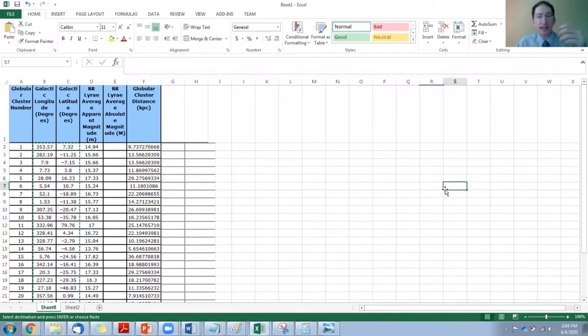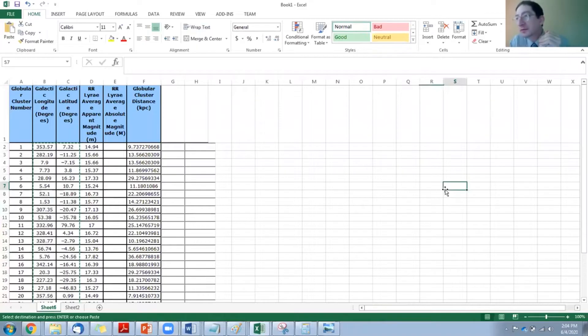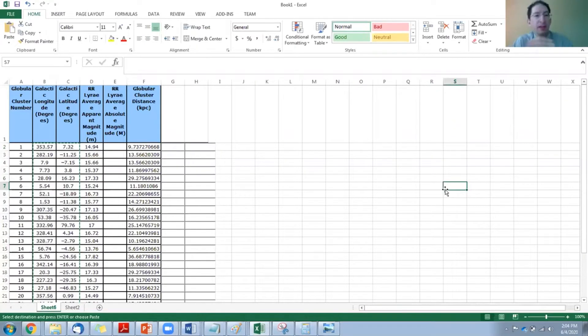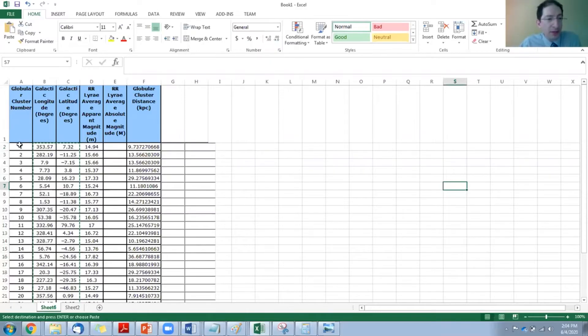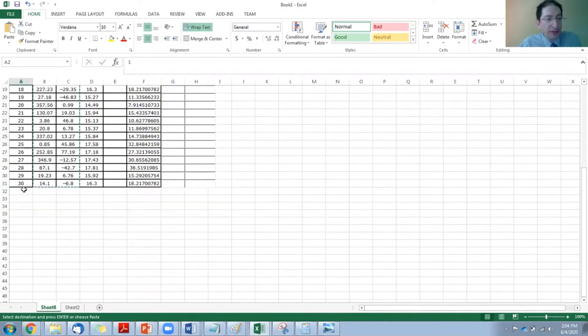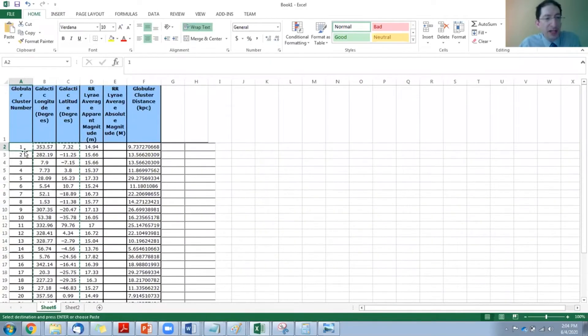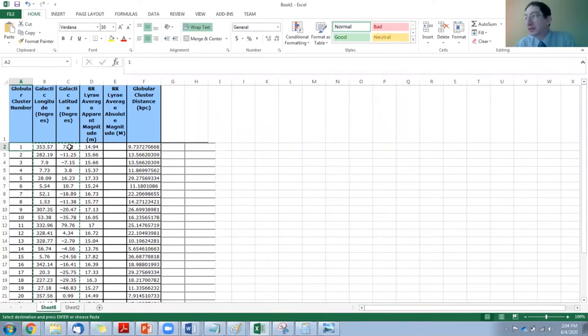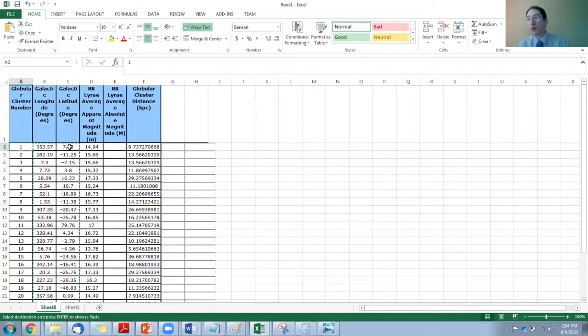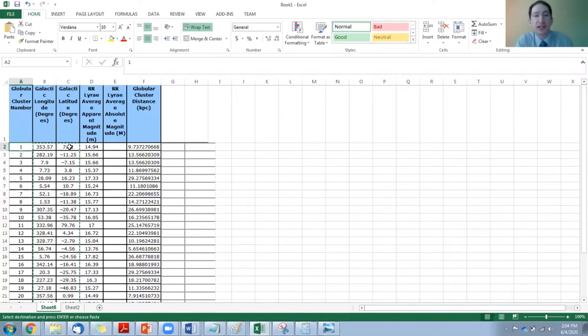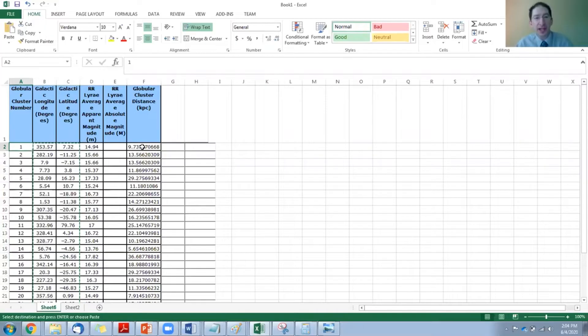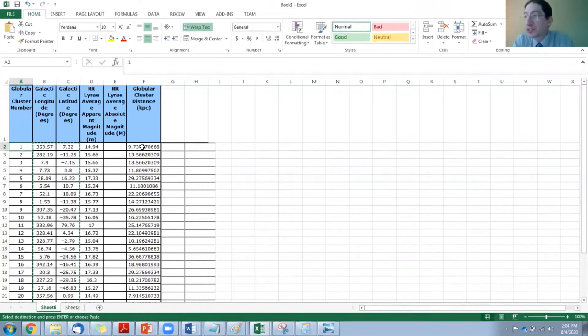This data we copied over from the lab in the previous video, and what we have here are our 30 globular clusters, and for each one we have a longitude and a latitude, galactic longitude and latitude. So these are angular coordinates telling us in which direction we need to look to see the globular cluster. And then over here in this last column, we have its distance away, which is something we learned how to calculate in the previous video.